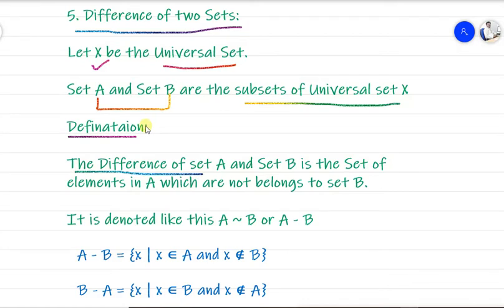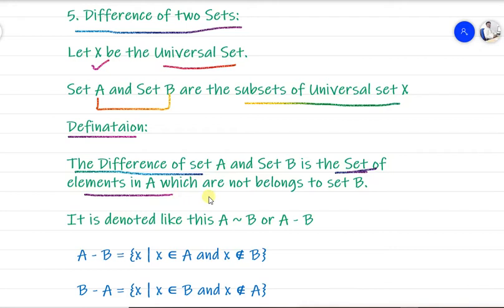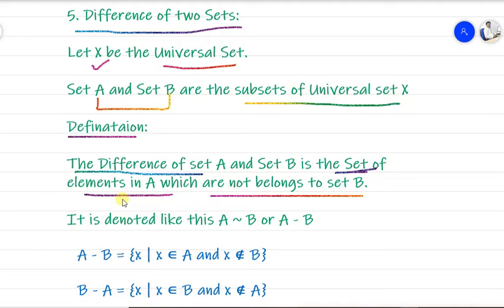The difference of sets is an operation that gives us one output set. The difference of set A and B contains all the elements in A that do not belong to B. So from set A, we consider all elements, but we skip the elements that are also in B — we skip the common elements. Whatever remaining elements are in A, those form A difference B.